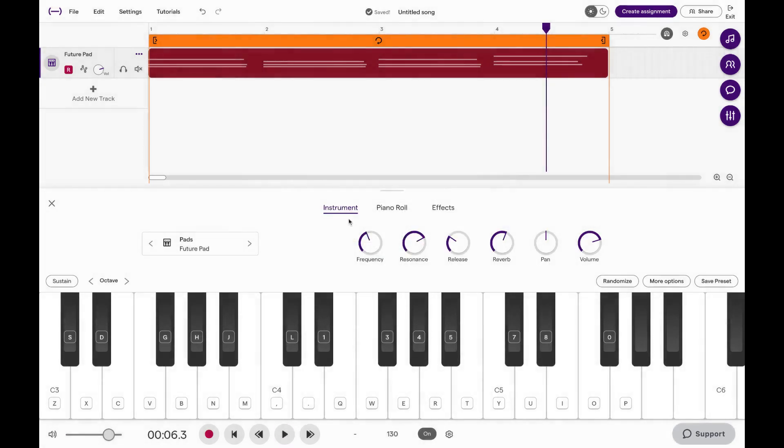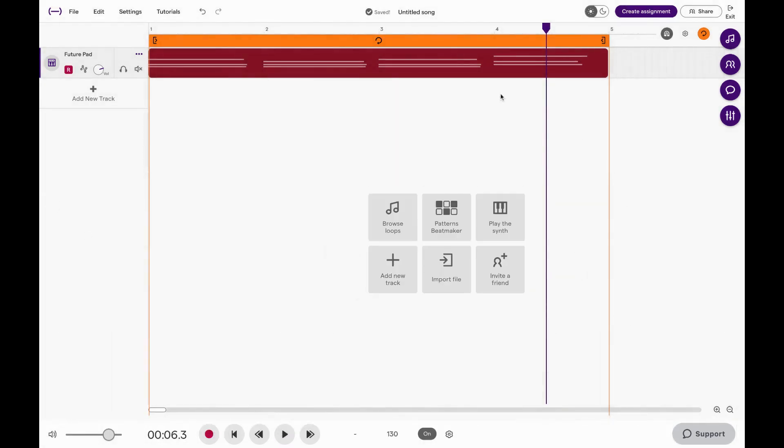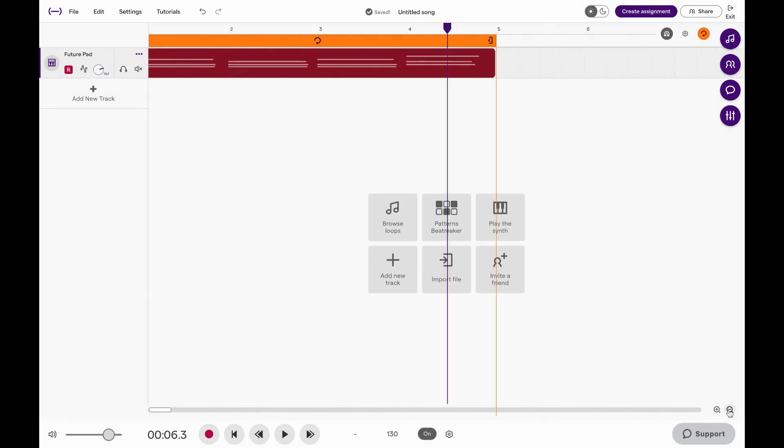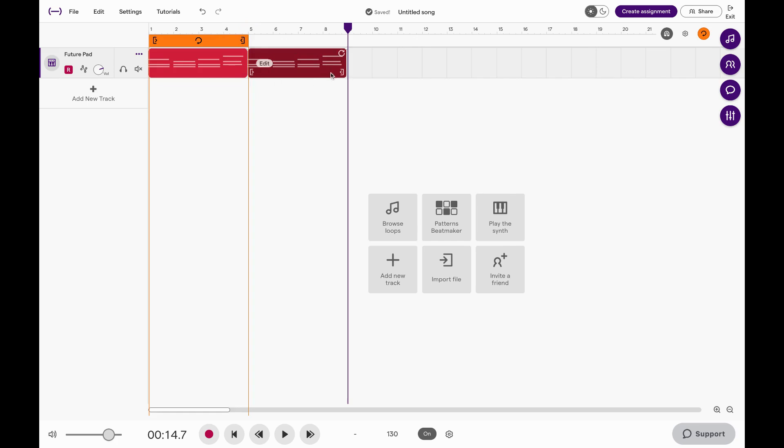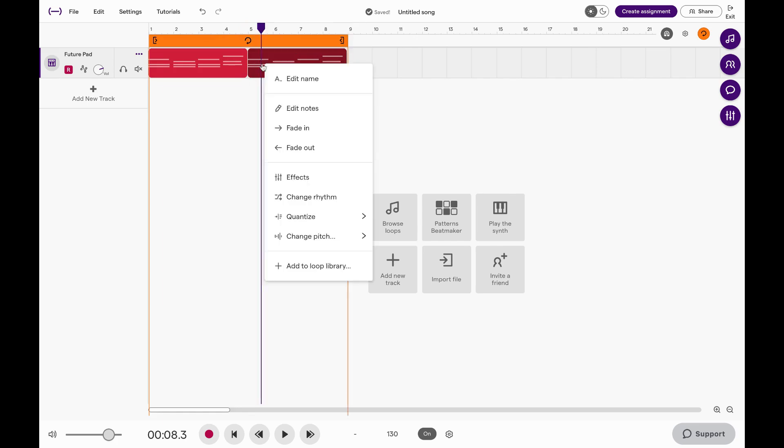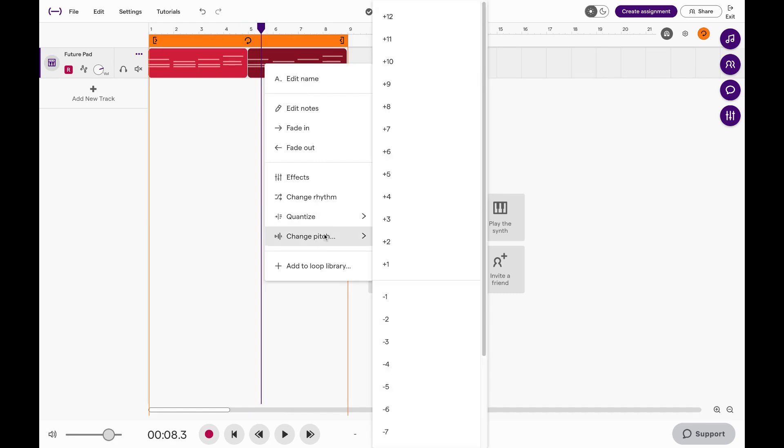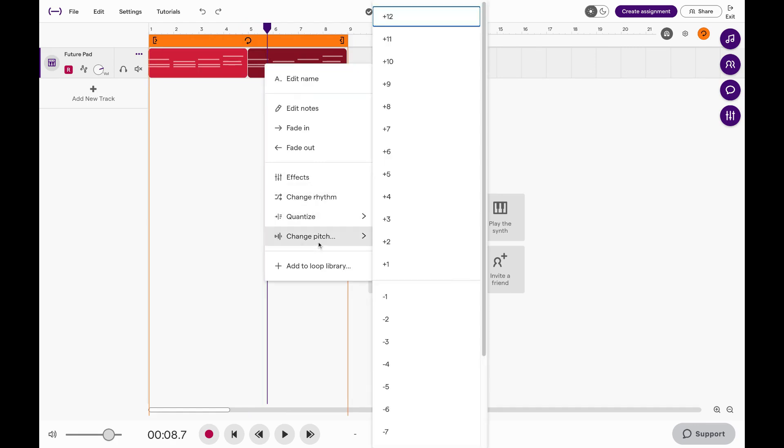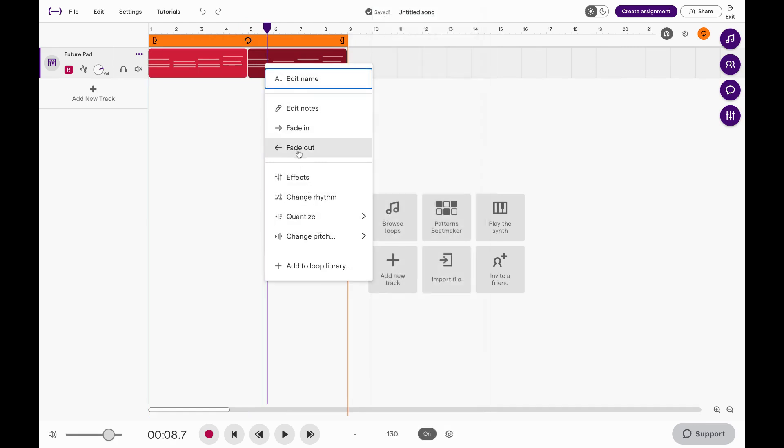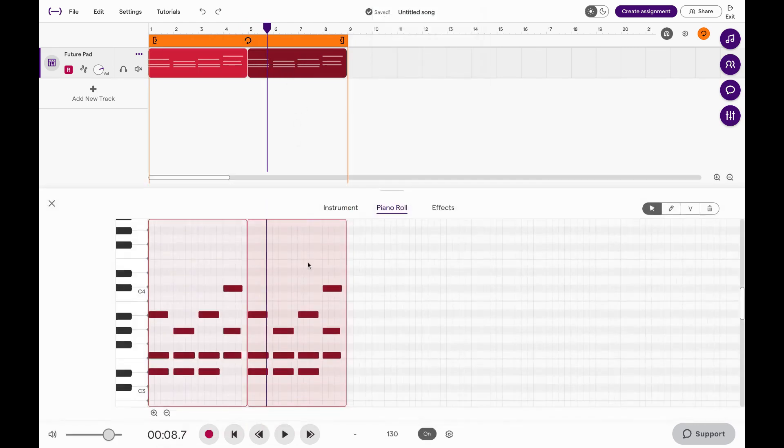Now you can do all kinds of things. So maybe you want to add a little variation. I'm going to copy this and paste it over here, extend this. And now what I'm going to do over here is just adjust not the notes, but the octave. Go into Edit Notes.